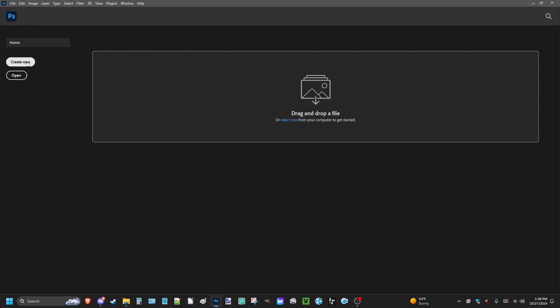If you don't have Photoshop and you really want to follow along, I'll also leave it in the description below, a link where you can actually download this version. But anyways, let's get started.